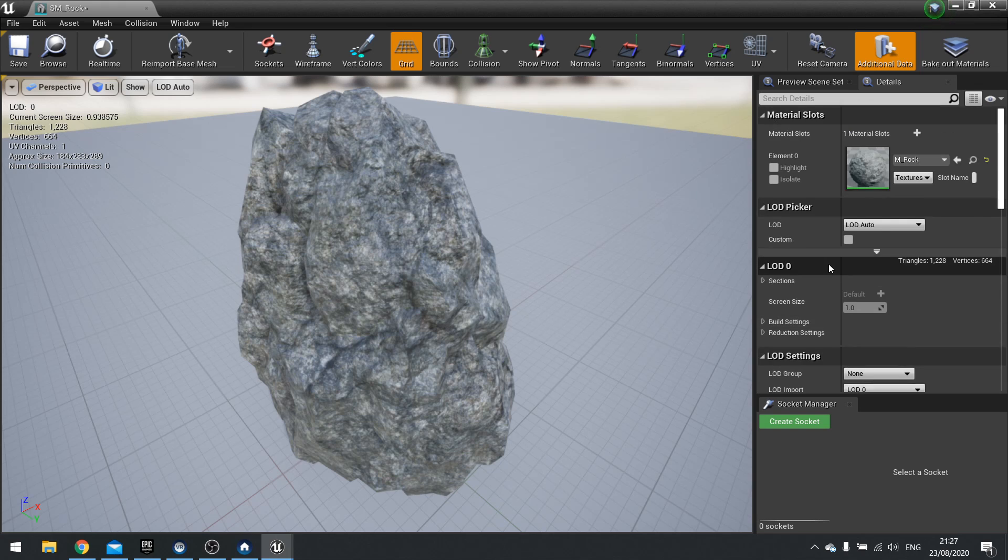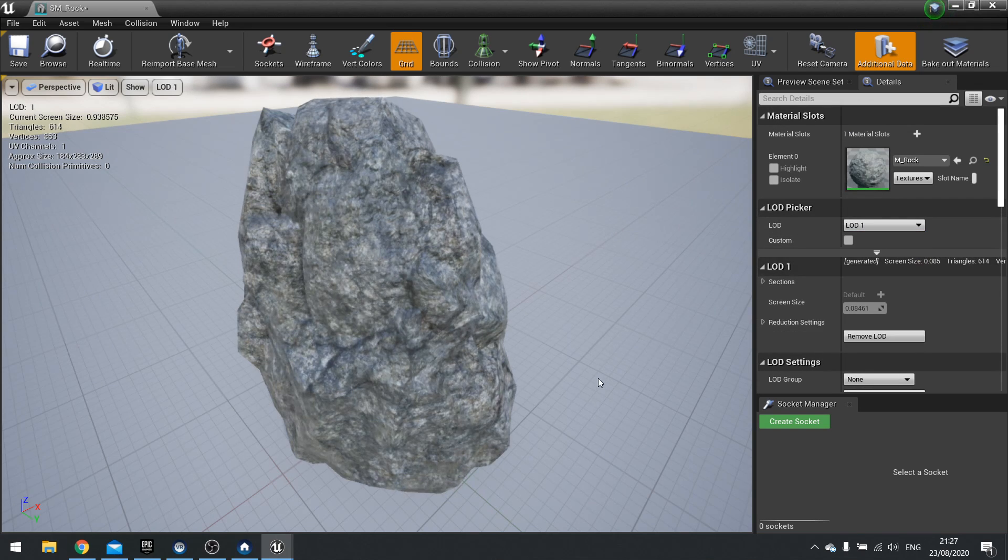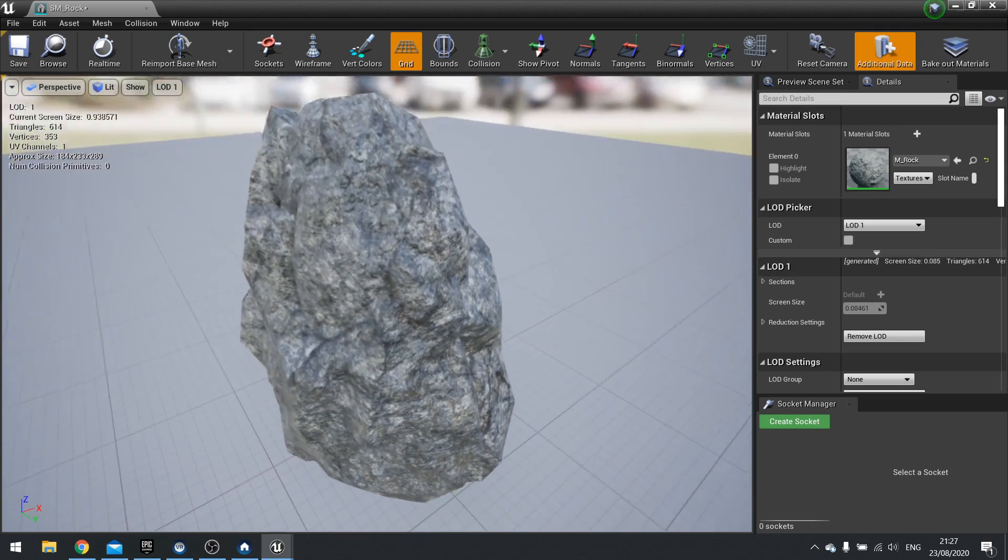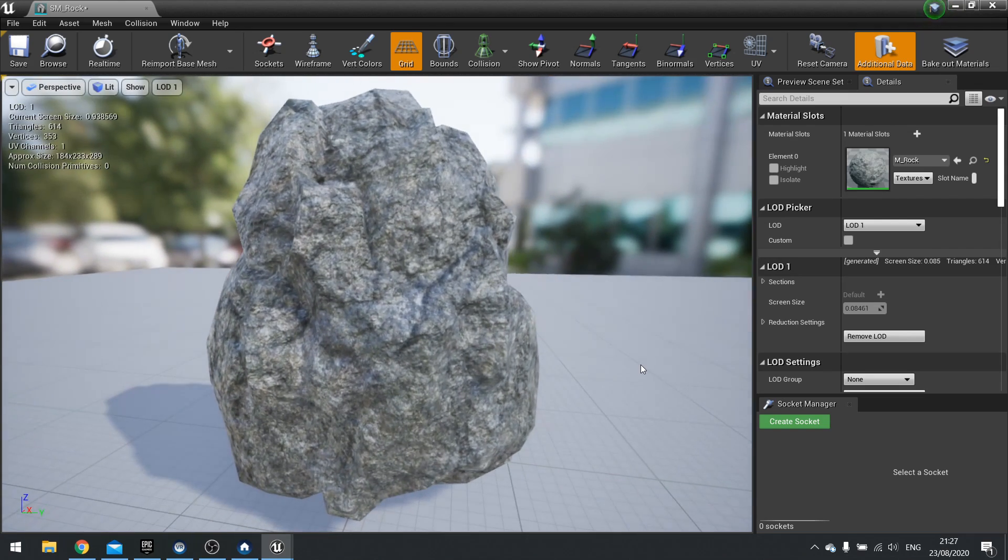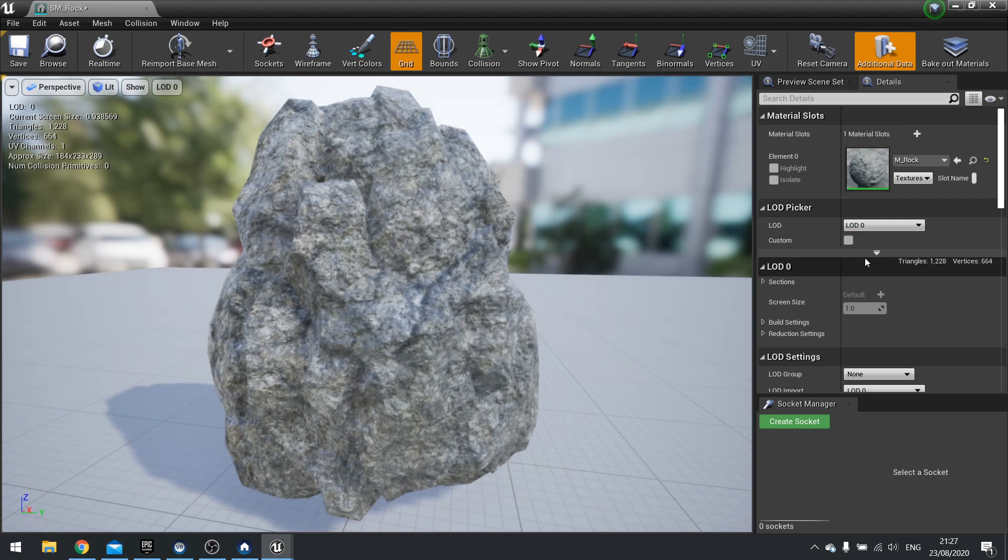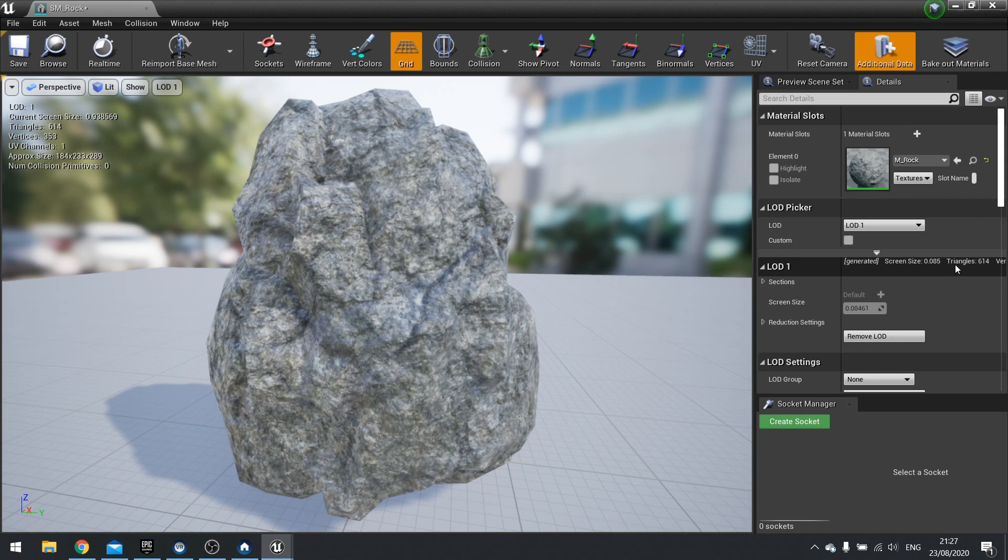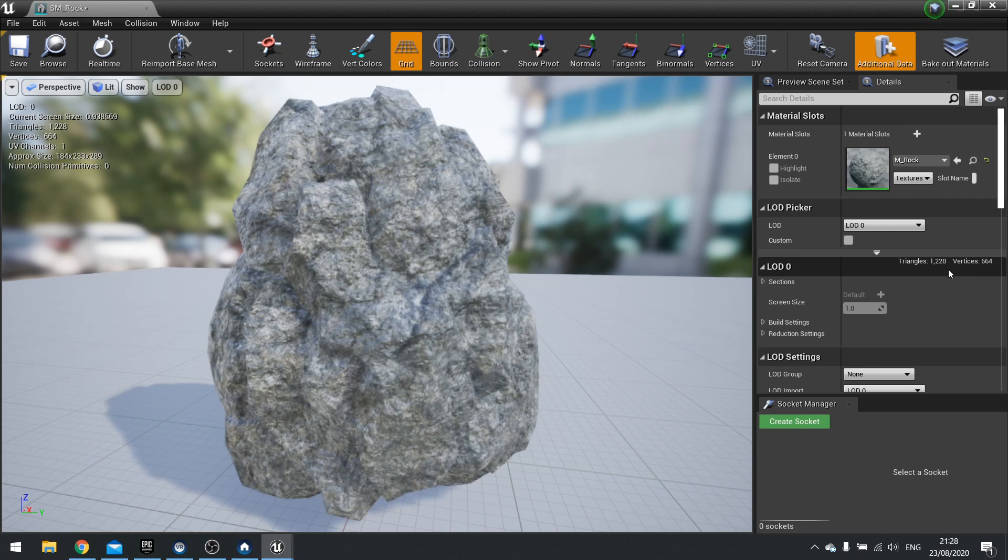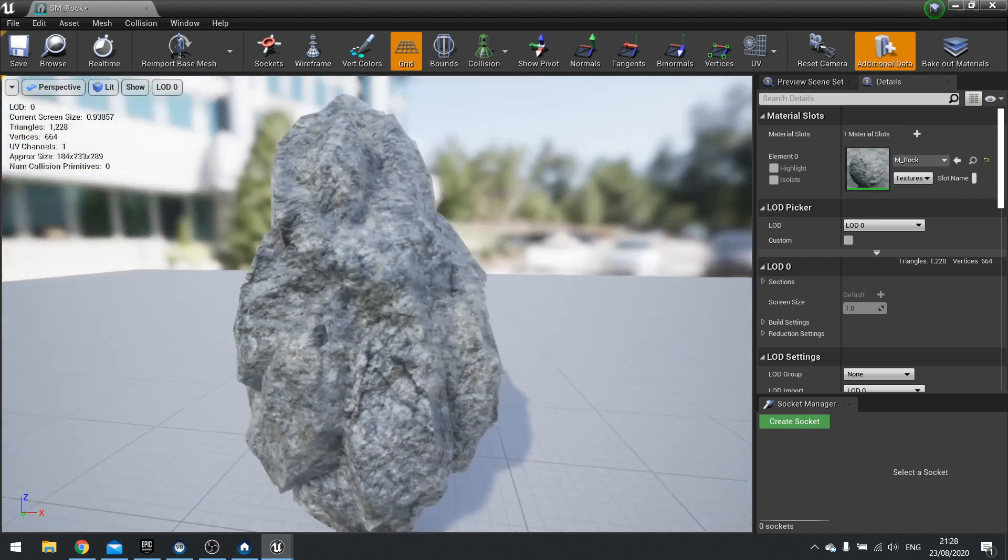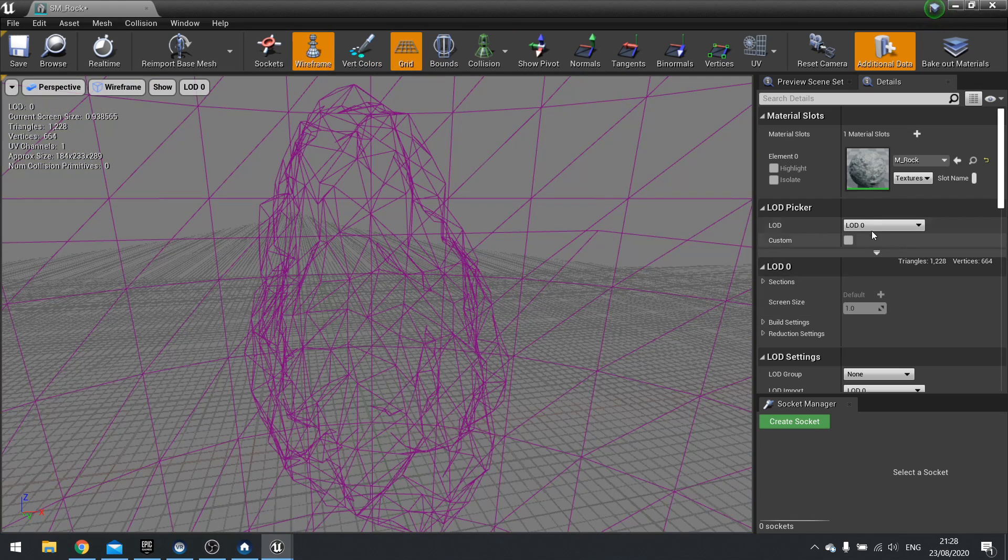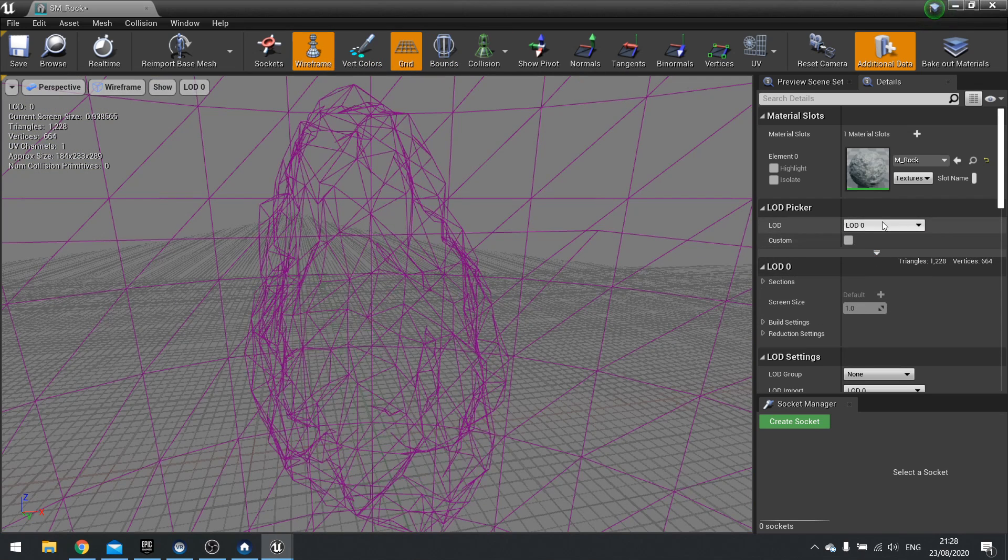So to see the other LOD, we go to LOD picker and change from LOD Auto to LOD 1. And we're now looking at the next level of detail. Can't see much difference, can you? So if I change back to LOD 0, you can see it tweak a little bit. And you can see how many triangles of difference it is. Here it says triangles 614 on LOD 1, LOD 0 has 1,228. So it basically halves it.